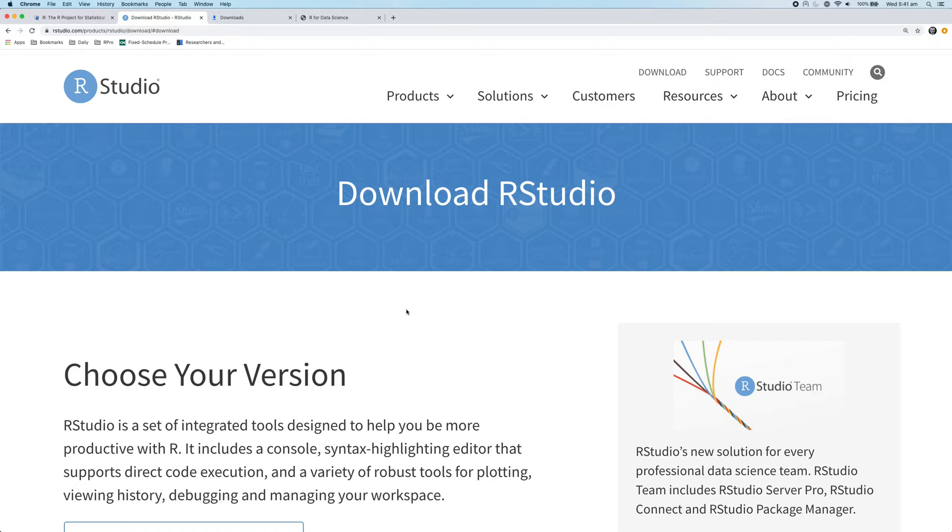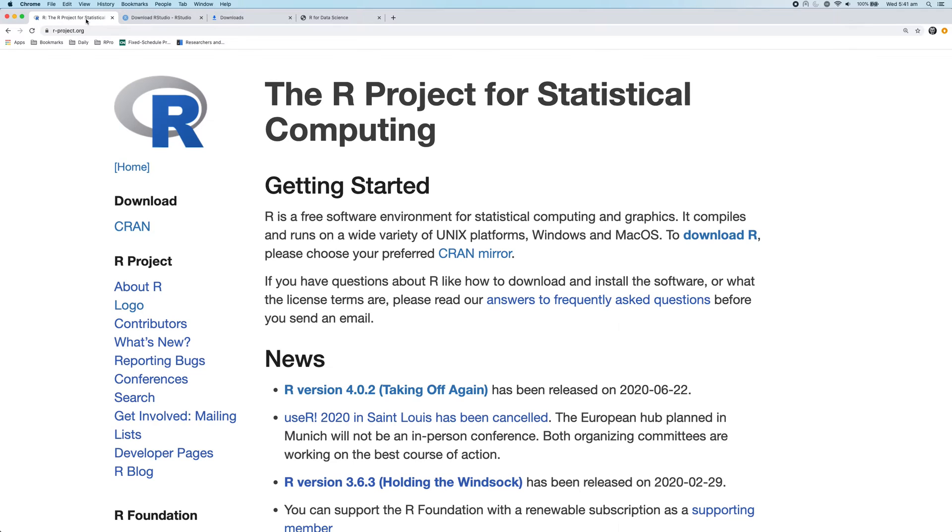So in this video, I'll show you how to install both R and RStudio. So first, let's install R.